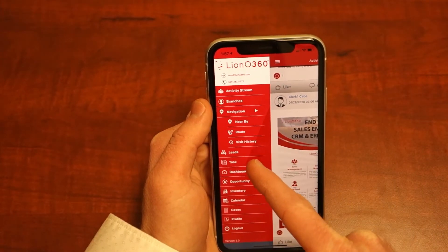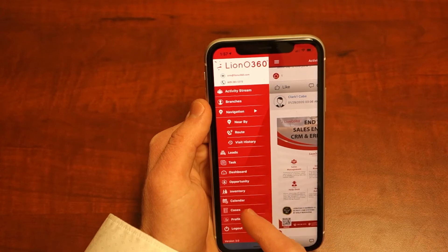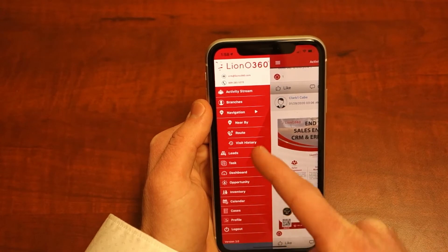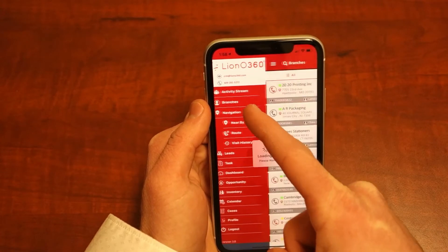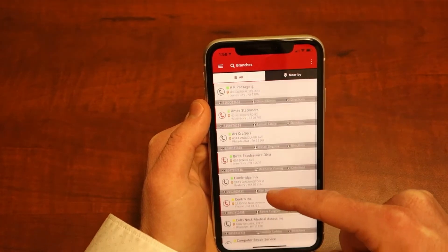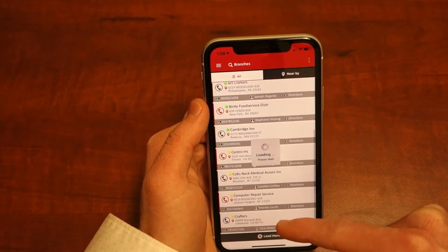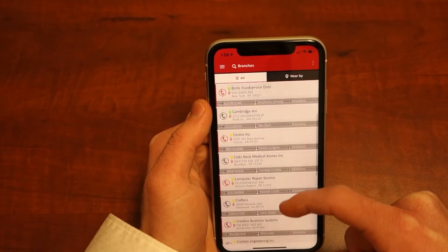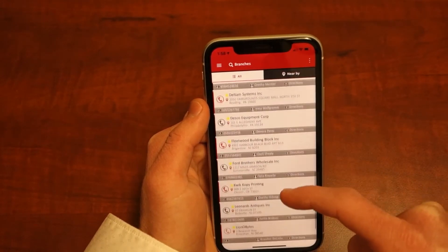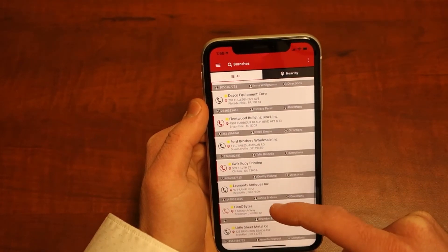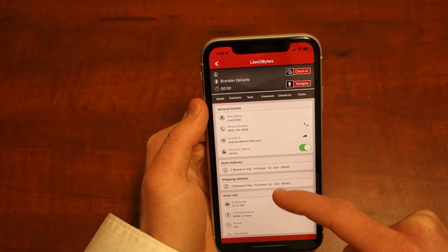The branches section shows all accounts available and their locations. By clicking any of the account details, you will see all relevant business information for the account selected.